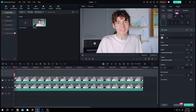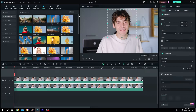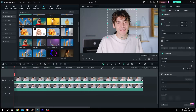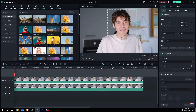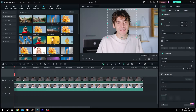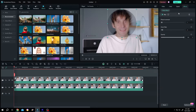Now to blur the face, go to the left side, effect, search for Gaussian Blur. But as you can see, there is no Gaussian Blur. Let's apply the blur — left click, drag and drop over the clip. See, it's not our Gaussian Blur.